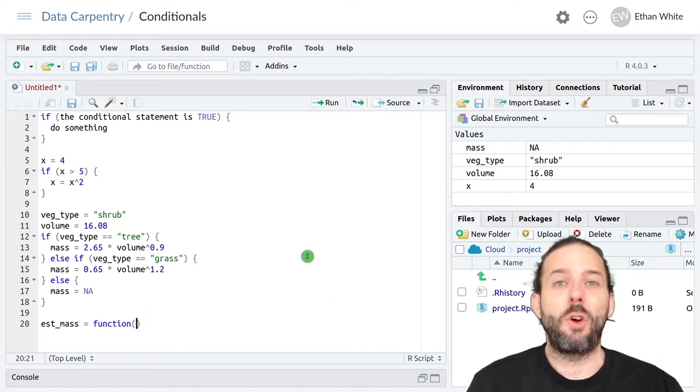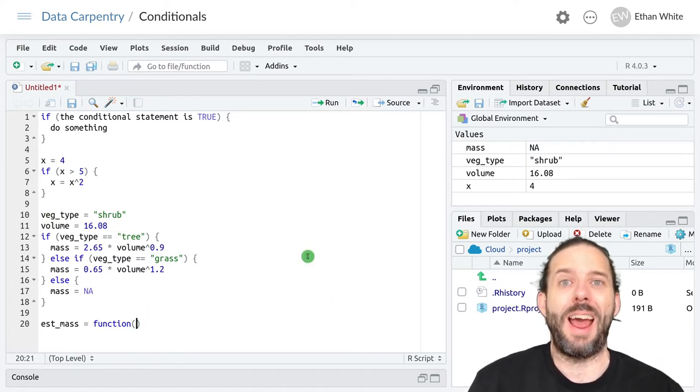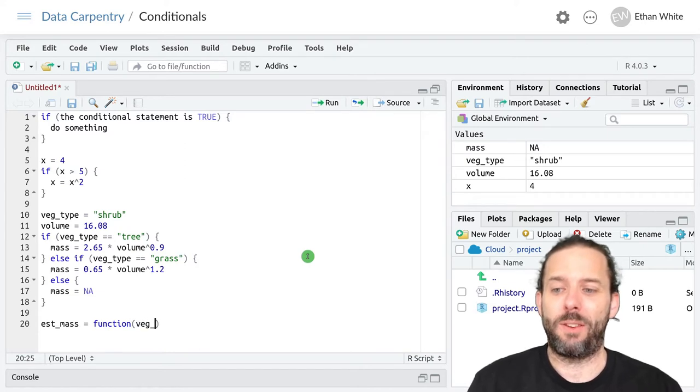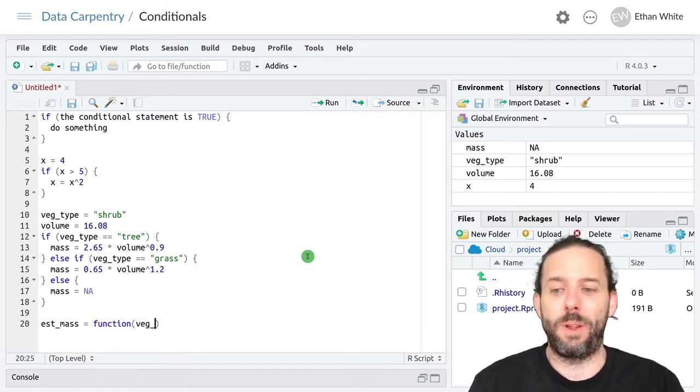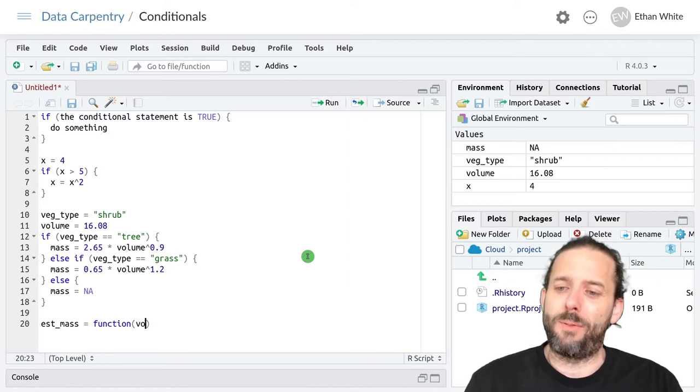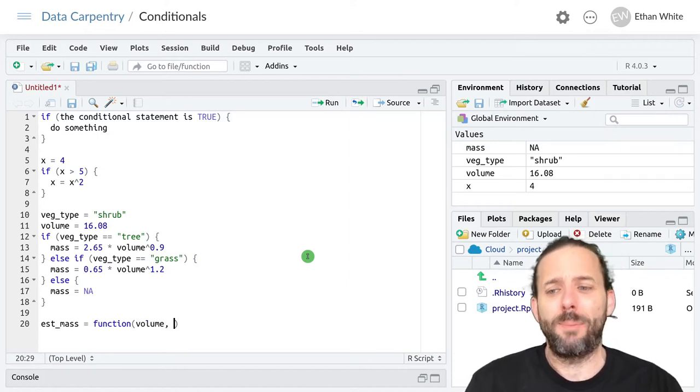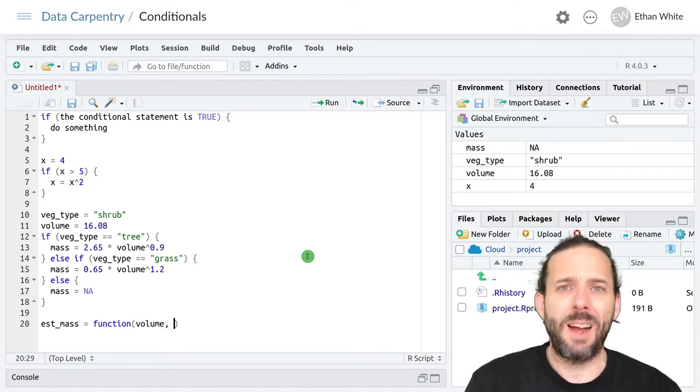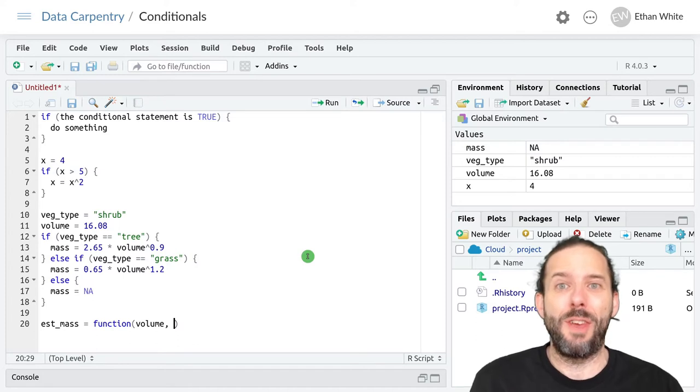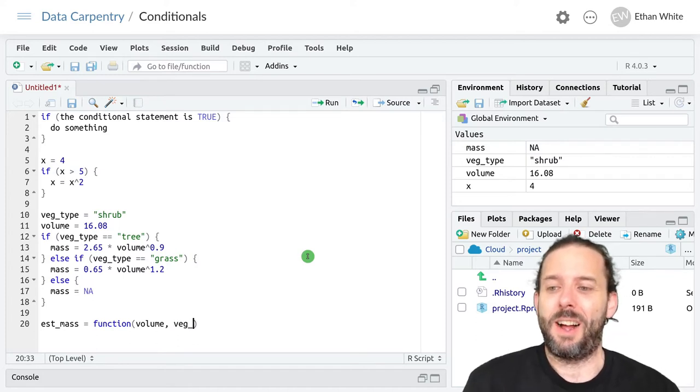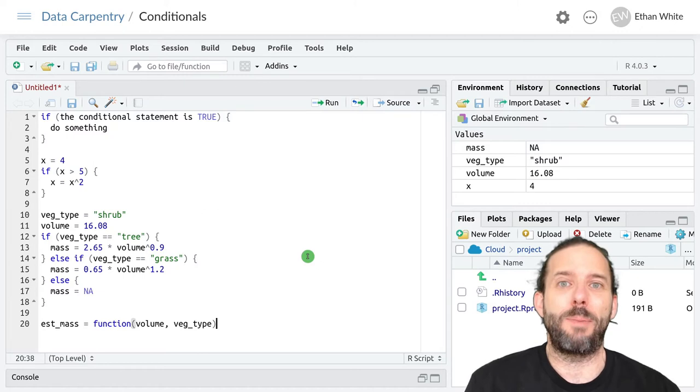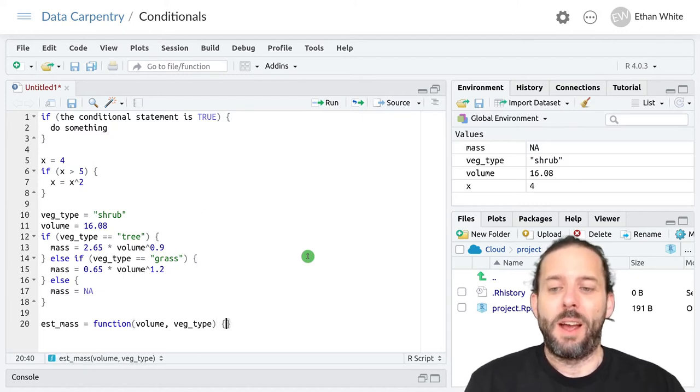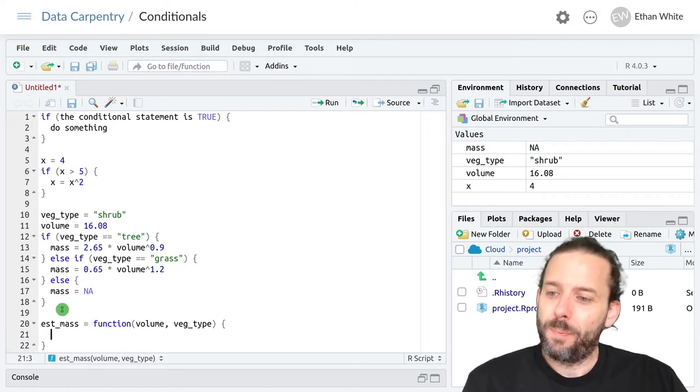And so we need to pass those as inputs. I'm going to put volume first actually because that feels like the main thing that the est_mass function should take. And then we'll add veg_type as the second argument. And then we want our curly brackets and hit enter.